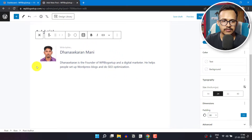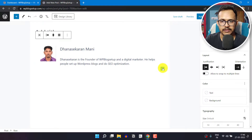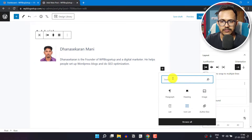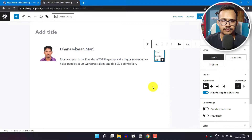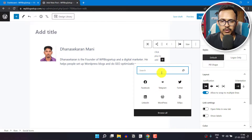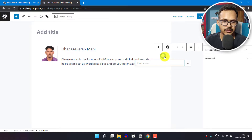Now let's select the row here and click on the plus icon. I will search for social icons, click on plus, and let's add Facebook here. Now let's add the link.